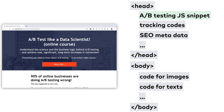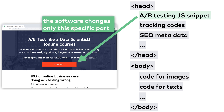Now it's important to know that Google Optimize, Optimizely, and most other website A/B testing tools by default work in a way that when a visitor gets assigned to Group B and she visits your web page, the software changes only those specific parts of your website that you have defined to be shown differently. So she will see the same web page under the very same URL as Group A visitors — only a few elements will be changed. And that's what your A/B testing JavaScript snippet takes care of.